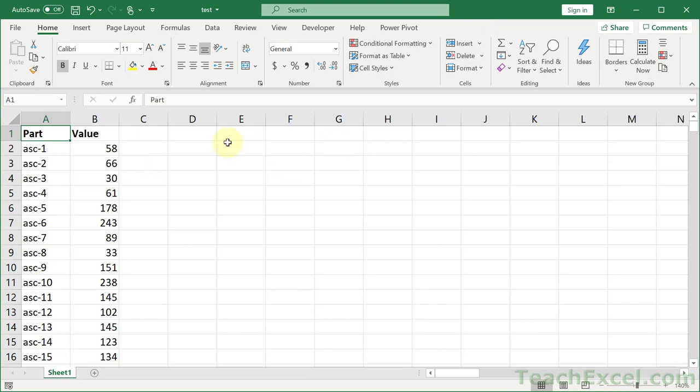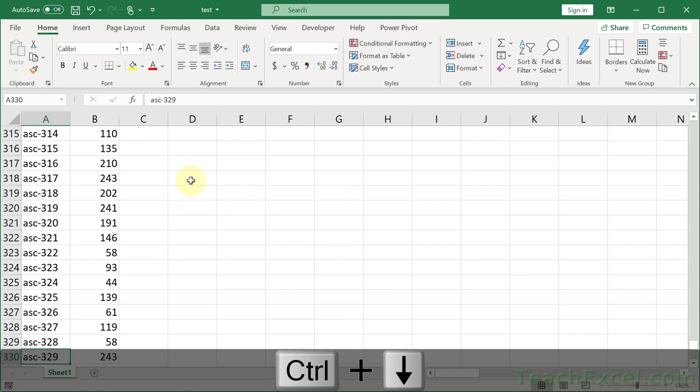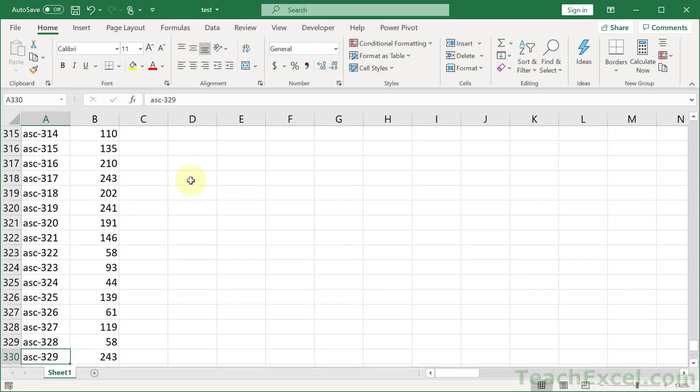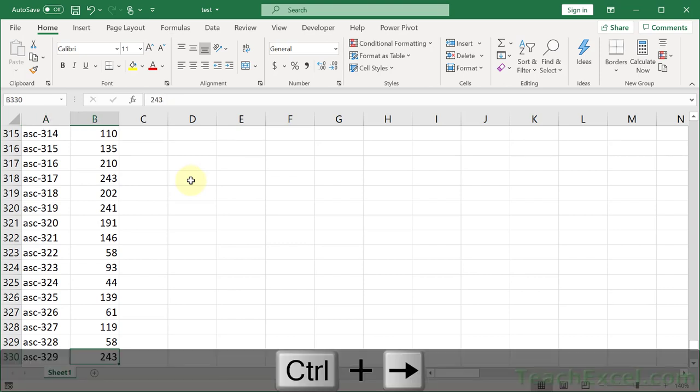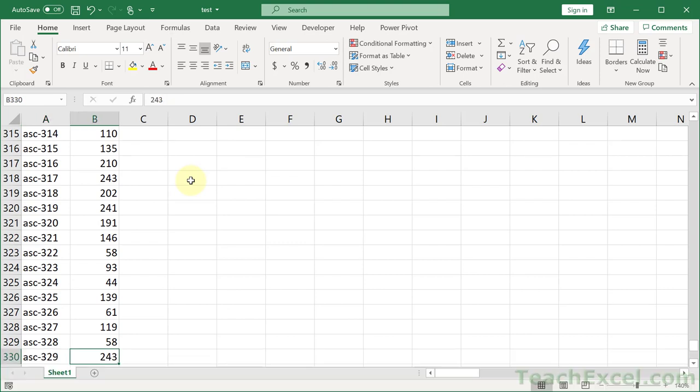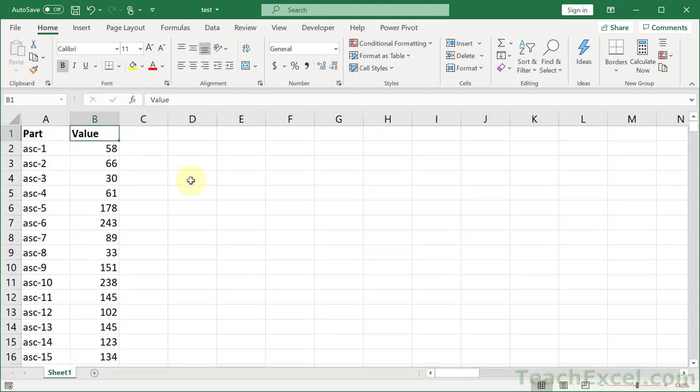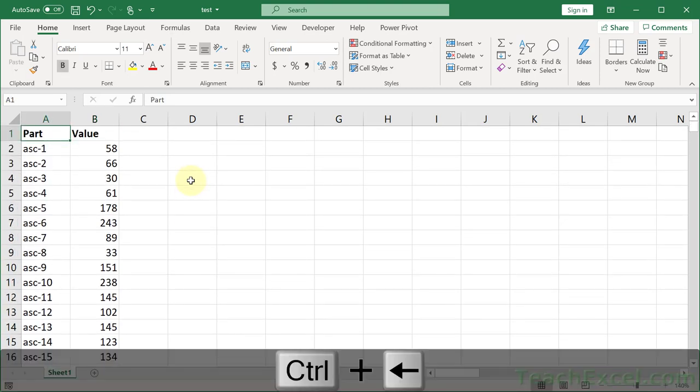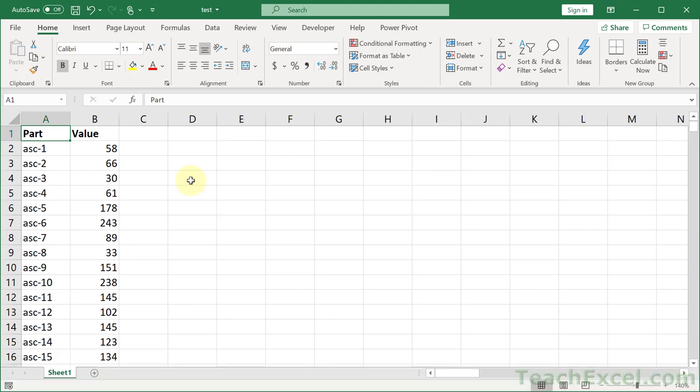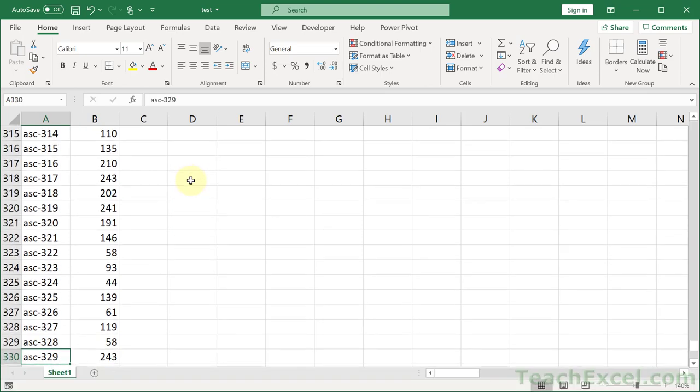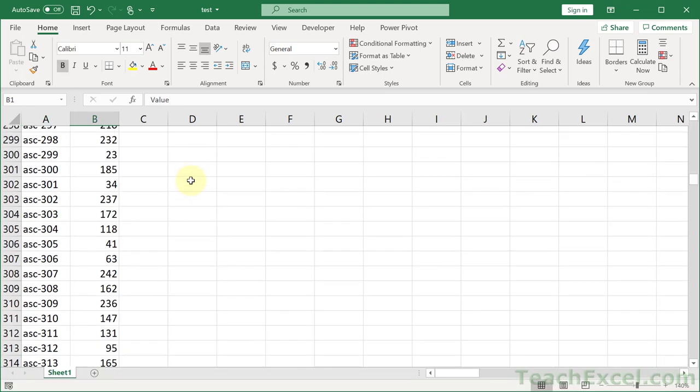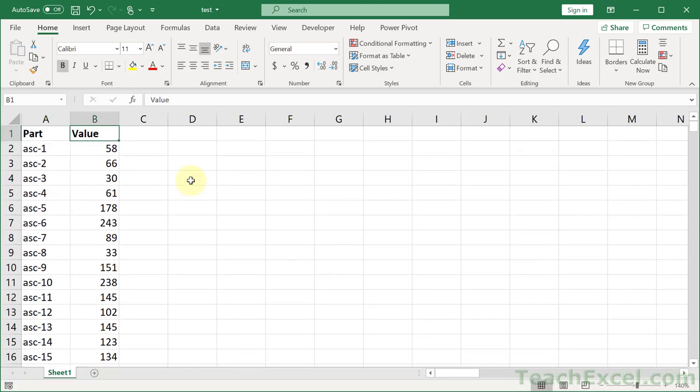So I have a list of data here, and the easy way to get to the end of this list that I can see is Ctrl-Arrow-Key-Down. And if I want to go all the way to the right, Ctrl-Arrow-Key-Right, back up, Ctrl-Arrow-Key-Up, and Ctrl-Arrow-Key-Left. So that control with the arrow keys helps you navigate the data that you're currently in.